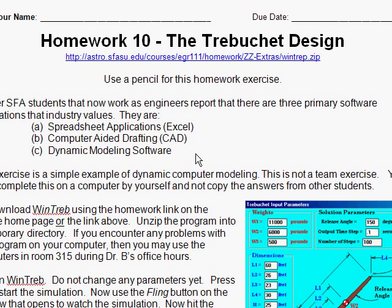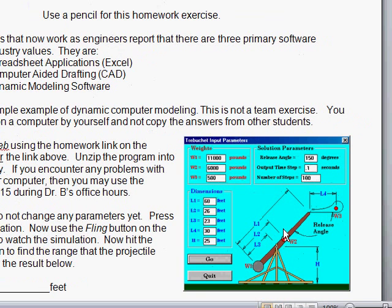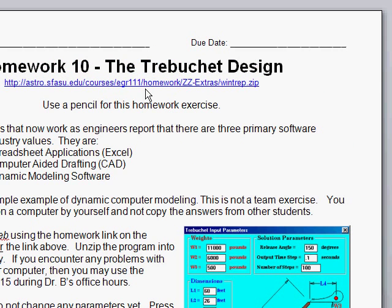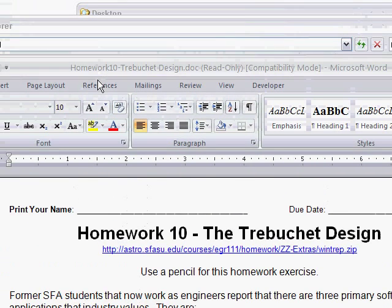This is video help on homework number 10, the Trebuchet Design Homework. The application is called WinTreb. You can type in that long link or go to the course homepage to download it.